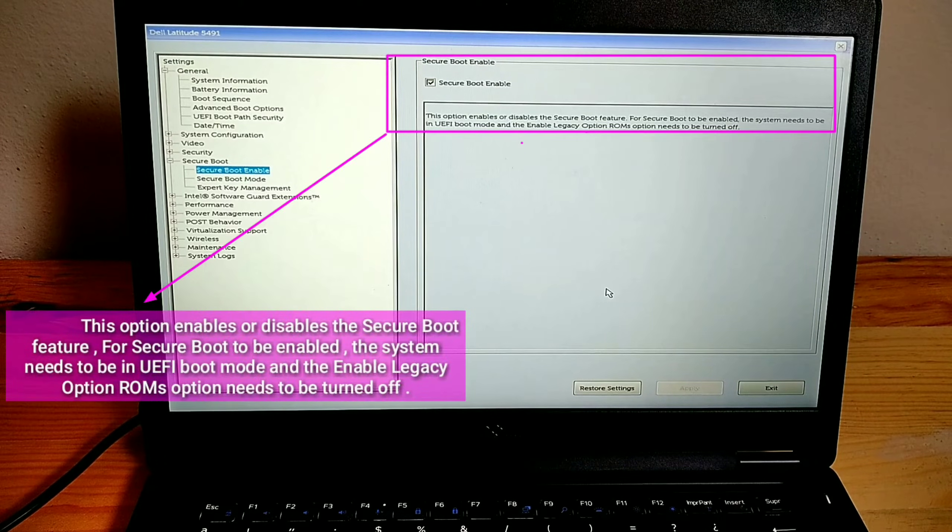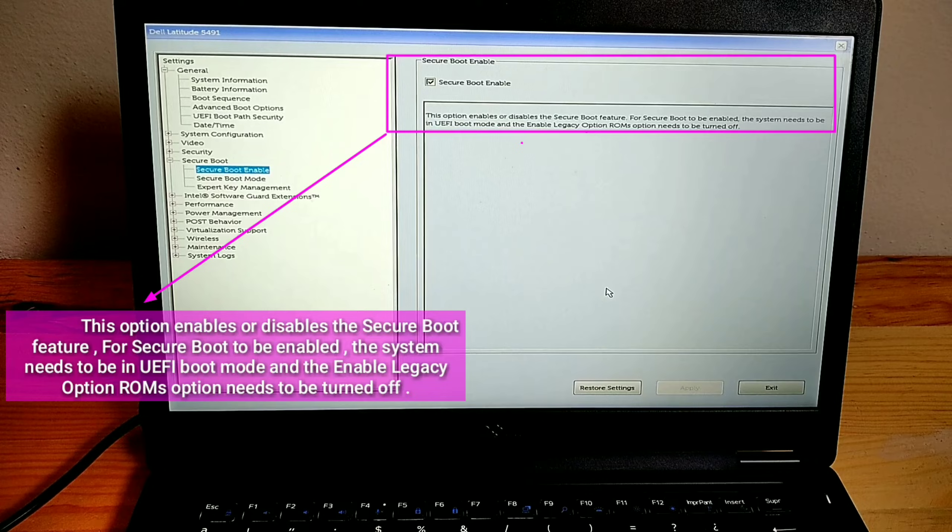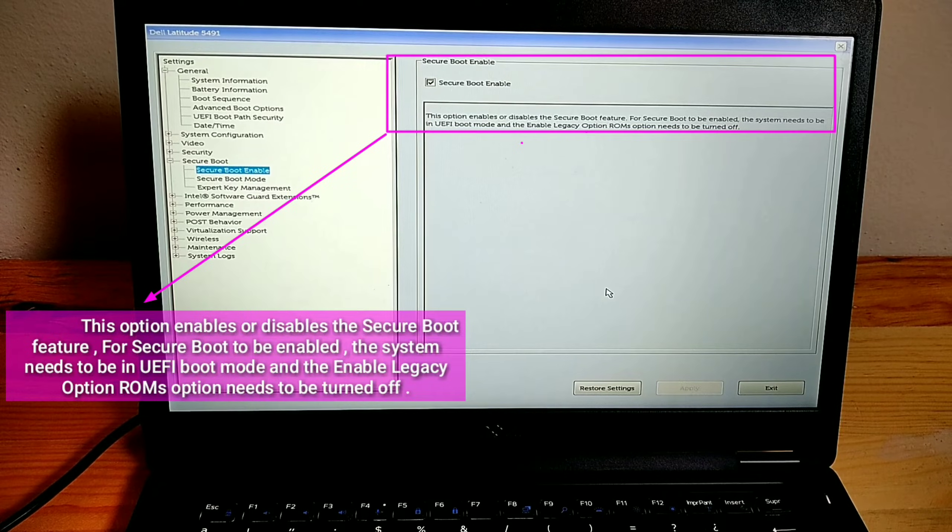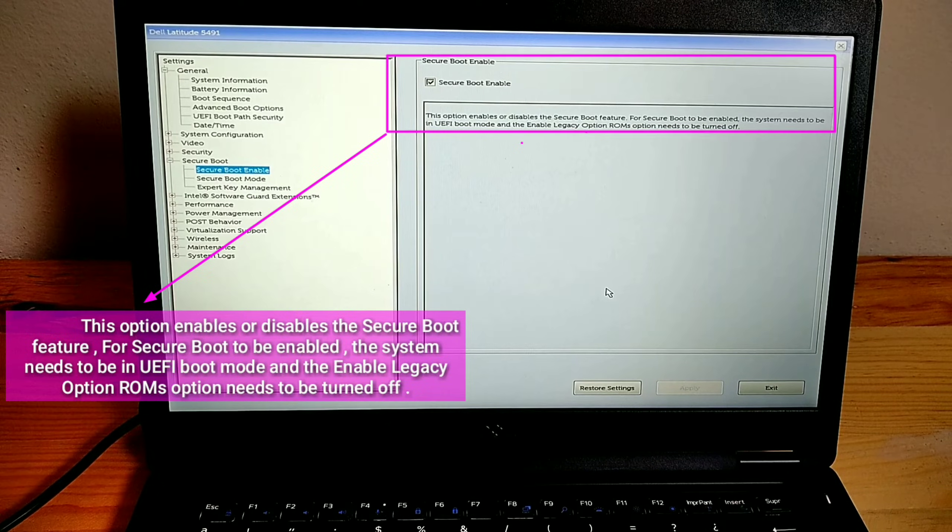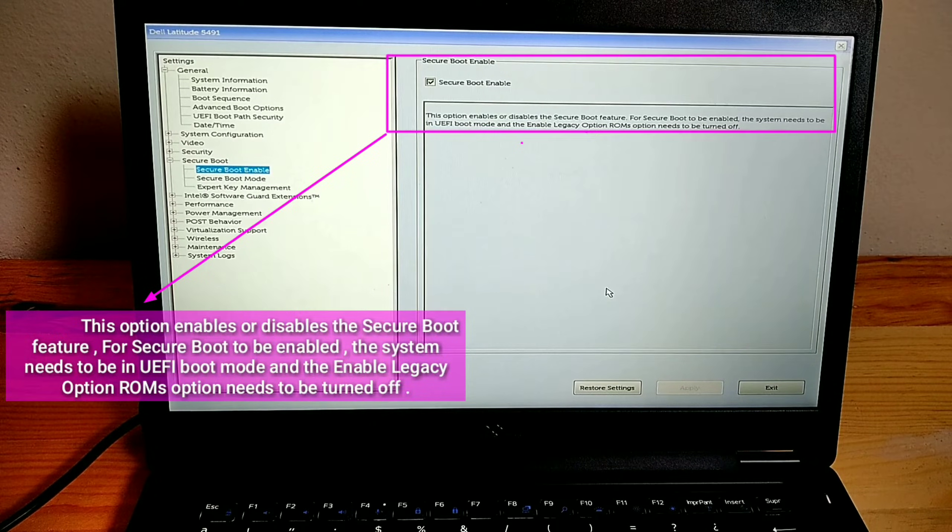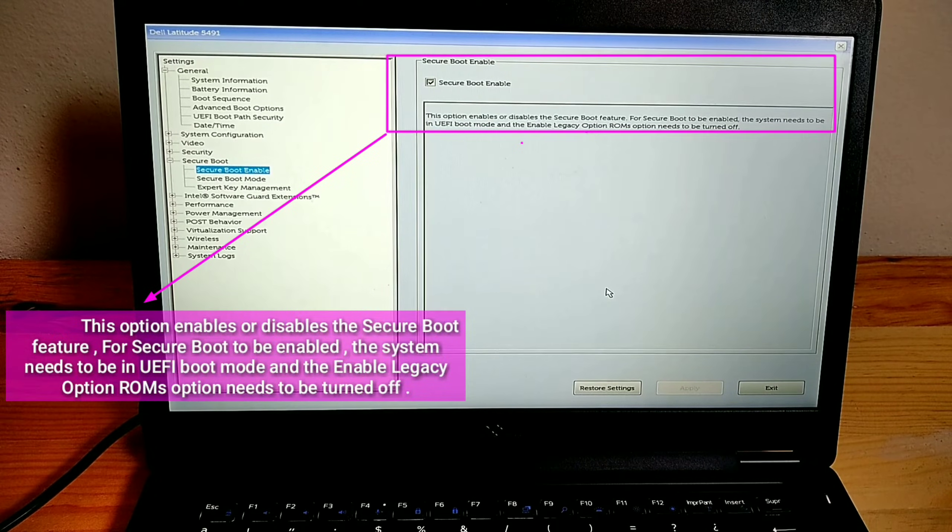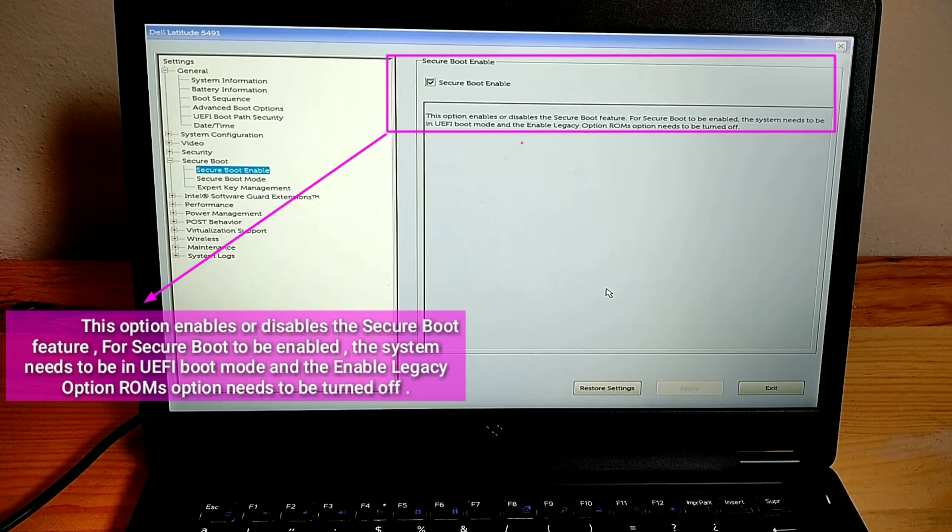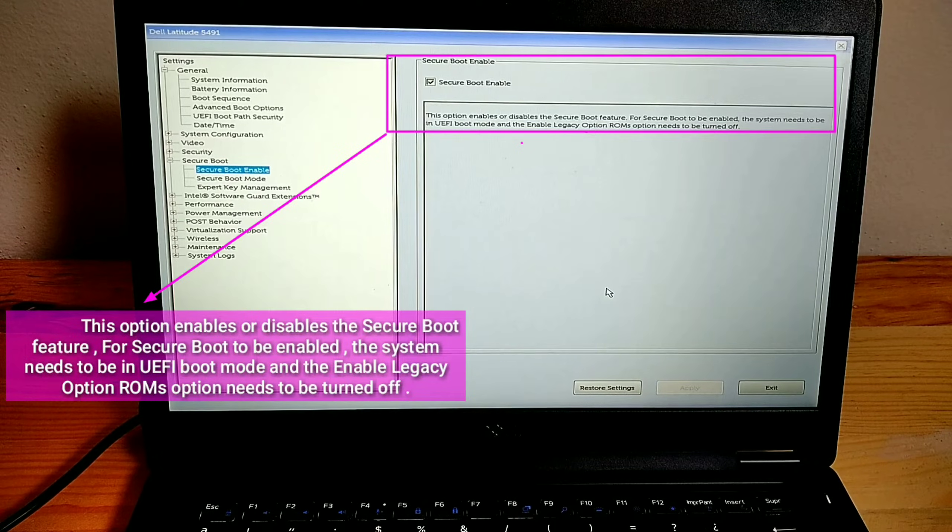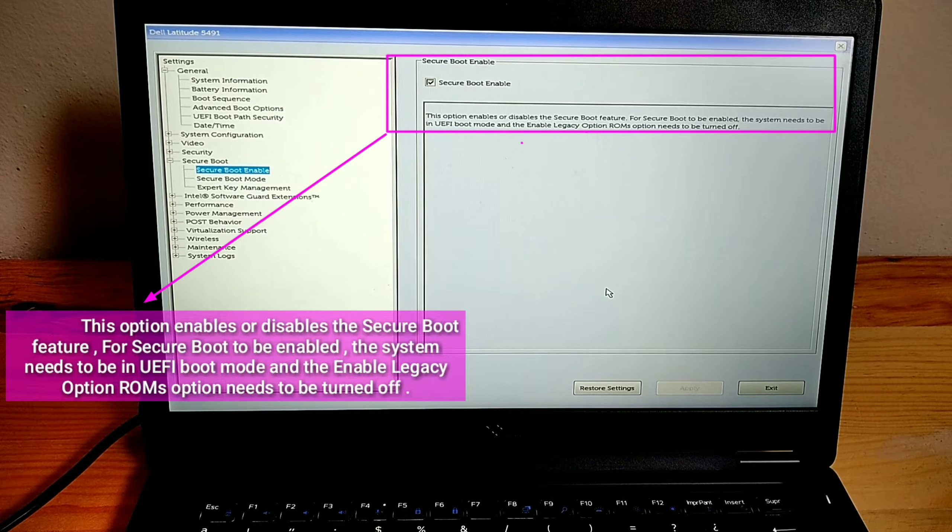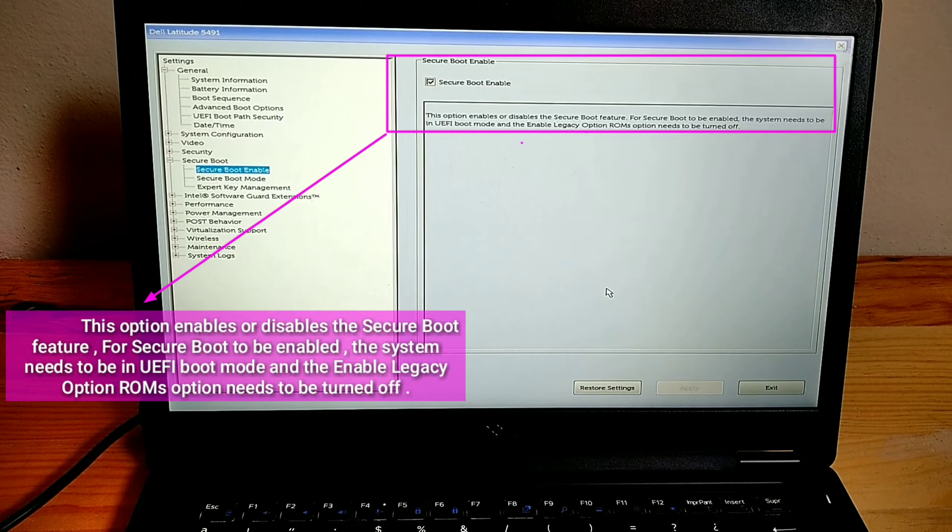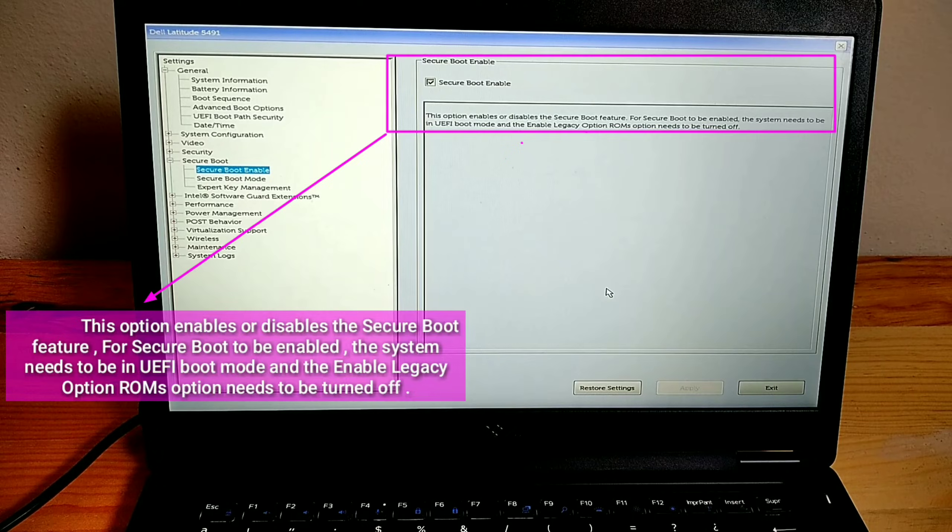This option enables or disables the Secure Boot feature. For Secure Boot to be enabled, the system needs to be in UEFI boot mode and the Enable Legacy option ROMs option needs to be turned off.